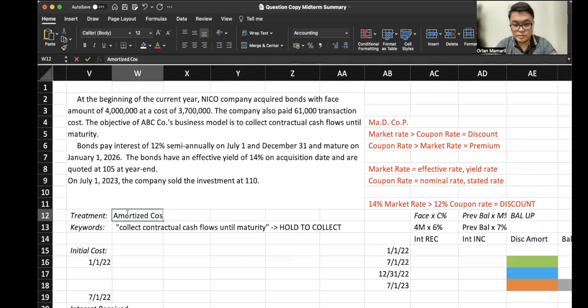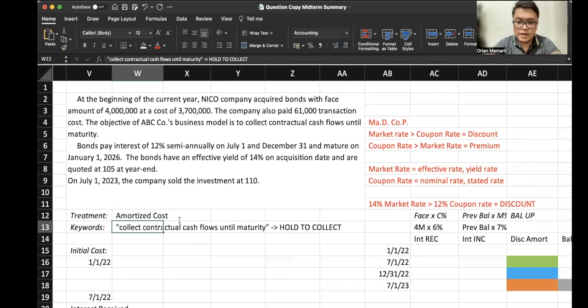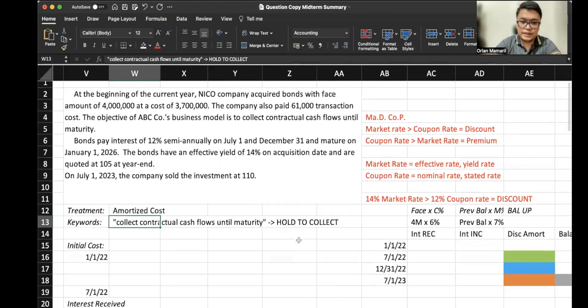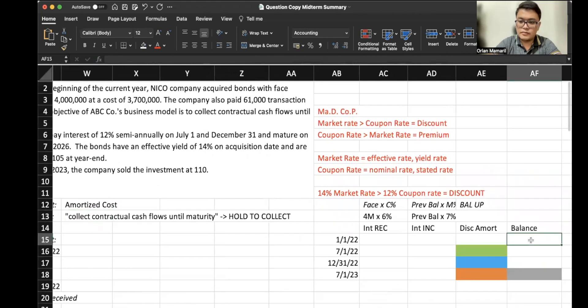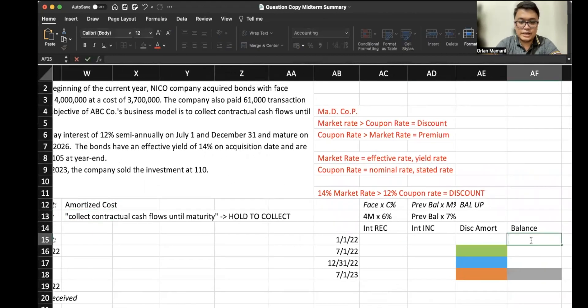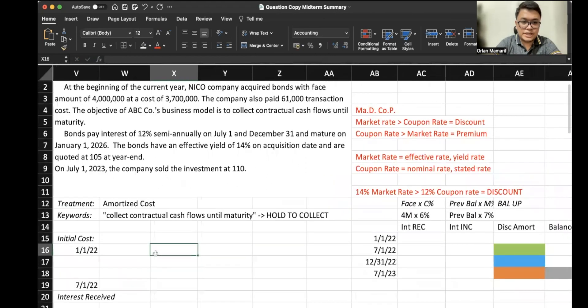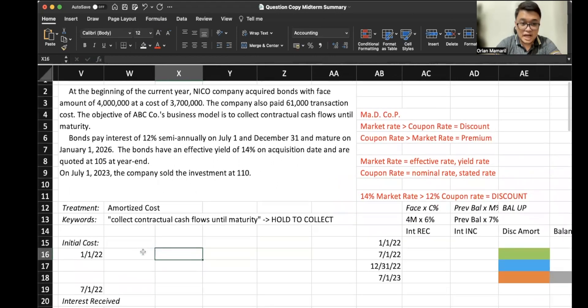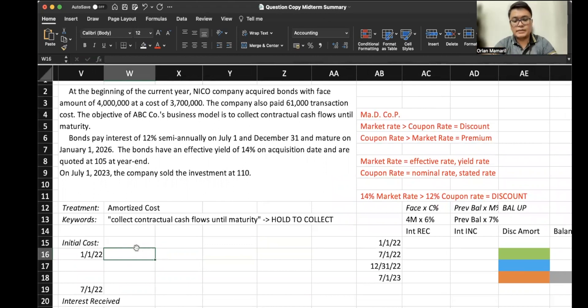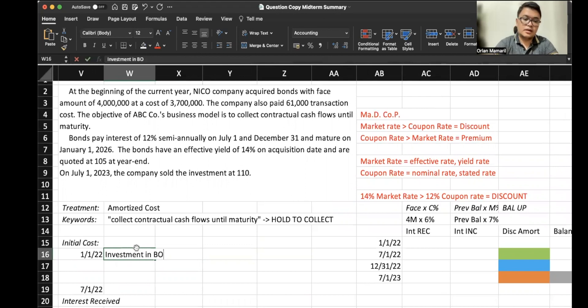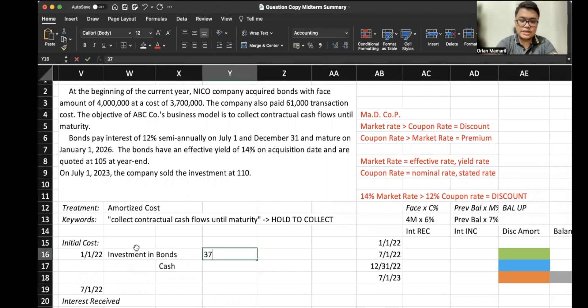If it's hold to collect, the treatment would be under amortized cost. So there's a need for us to prepare the amortization table. The balance initially, the entry would still be the same as FVOCI where we classify or capitalize the transaction cost. So debit investment in bonds, credit cash 3,761,000.